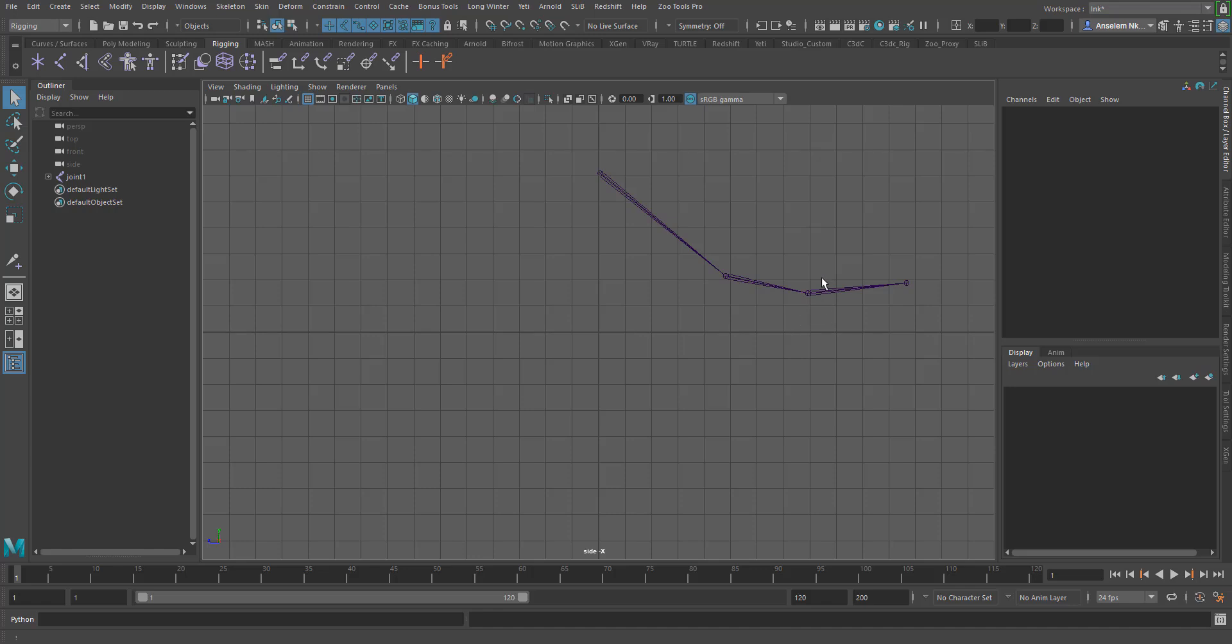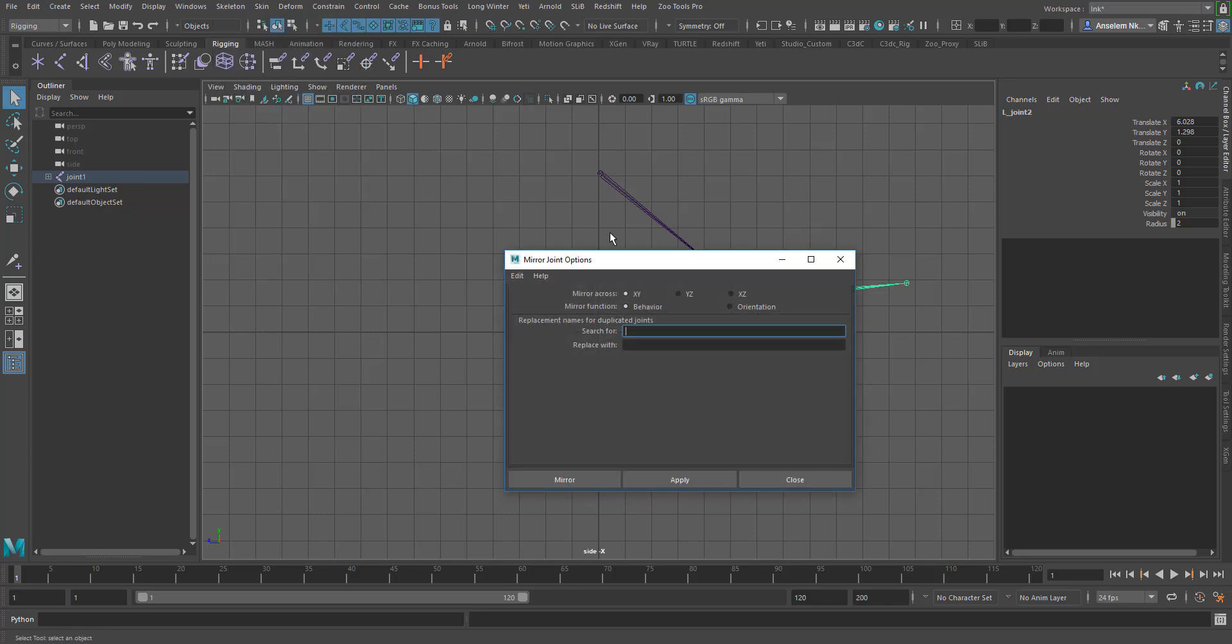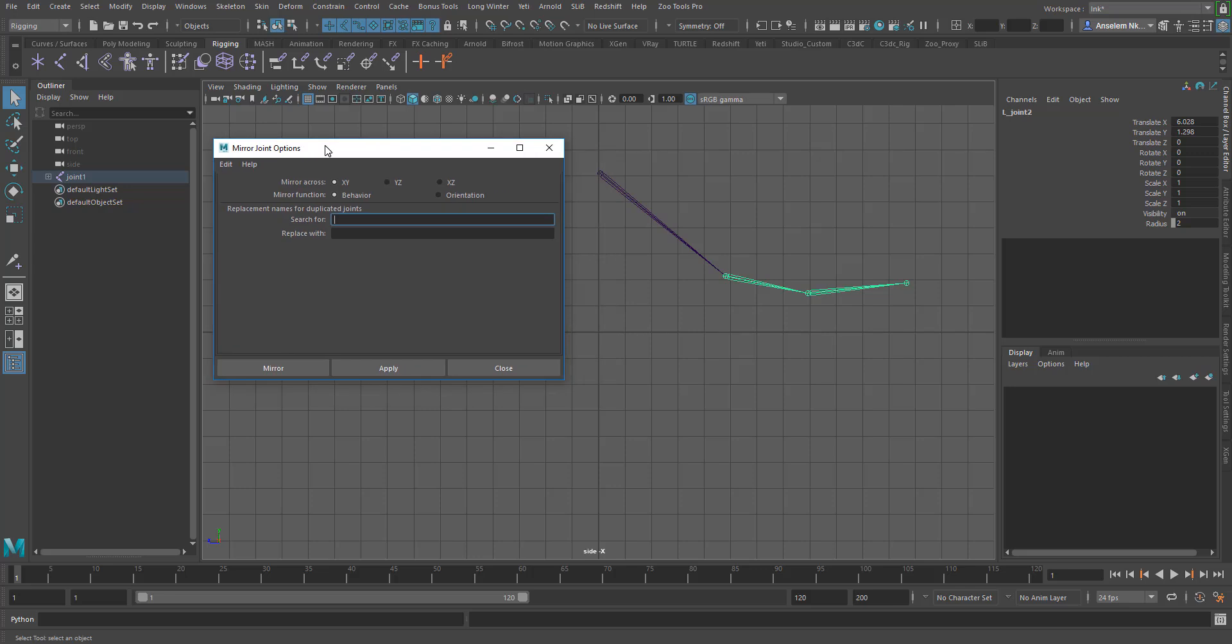So for this example, I'm going to go ahead and select this joint. I'll go to the skeleton tab. Here on the mirror joint, I'm going to select the toolbox and then I'll make sure I leave everything as it is and hit apply.